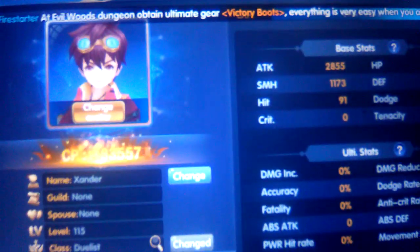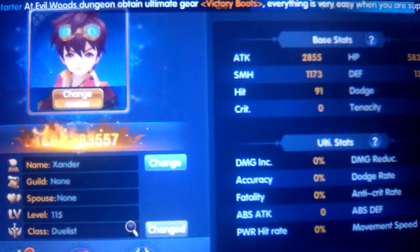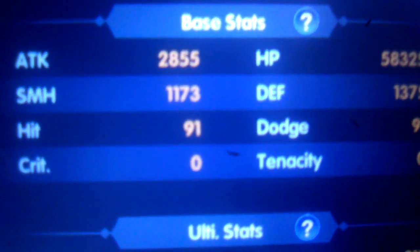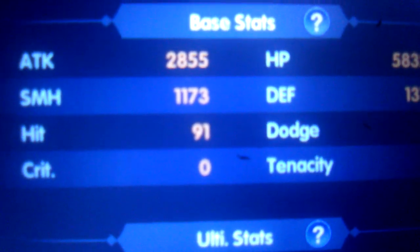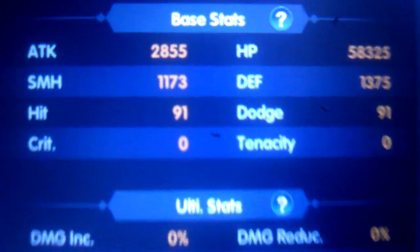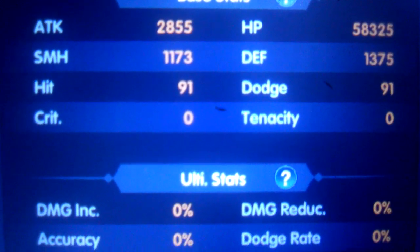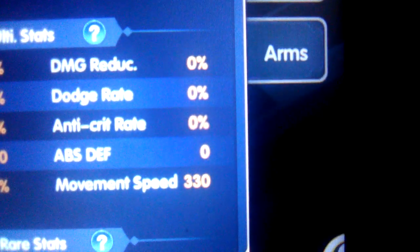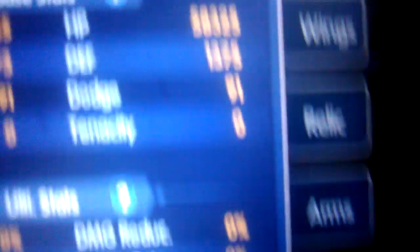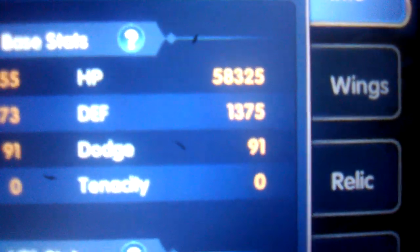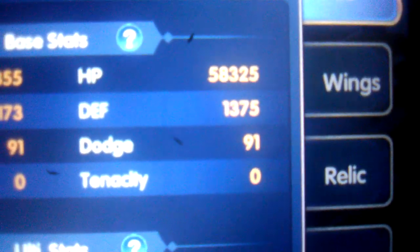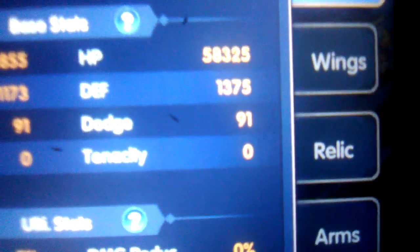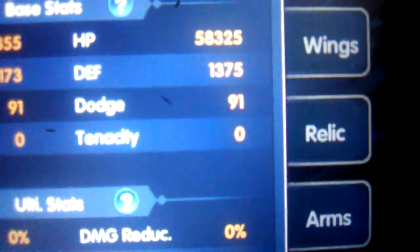All right. So guys, I'm sorry, I ran out of time. Sorry, that was my leg. All right, so that's going to end it off here today. Also, let's look at my stats. Attack: 2,855. I don't know if it's the same. But my SMH, whatever that is: 1,170. Hit: 91. Movement speed: 330. HP: 58,325. Defense: 1,375. Dodge: 91.